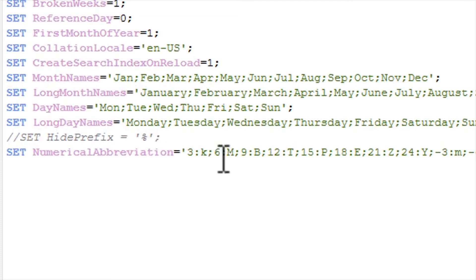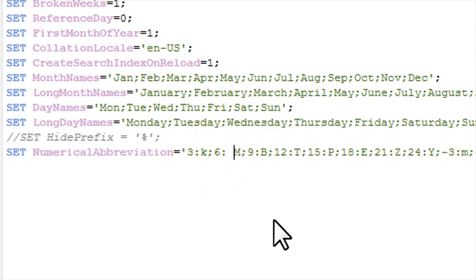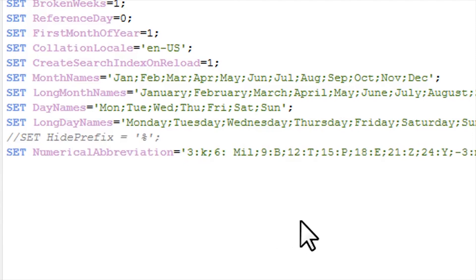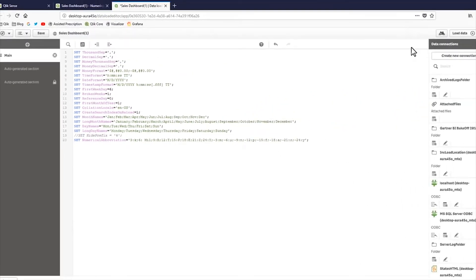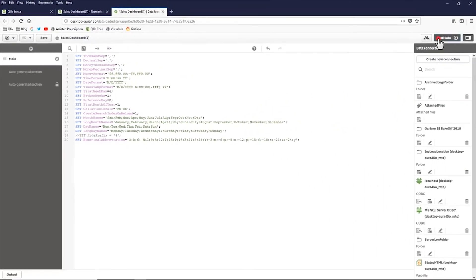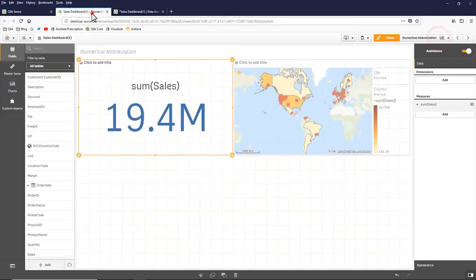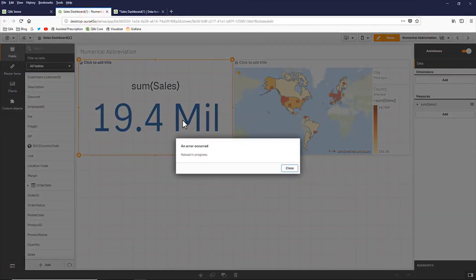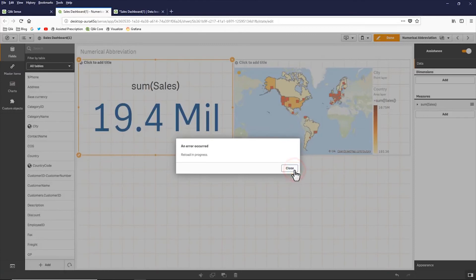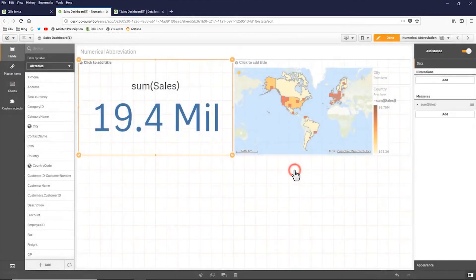And where I have six zeros, right now I have the symbol as M. I'm just going to put a space and type in IL after the M. Click load data. And you'll see once it loads, it refreshes. And now it displays my custom abbreviation for my measure.